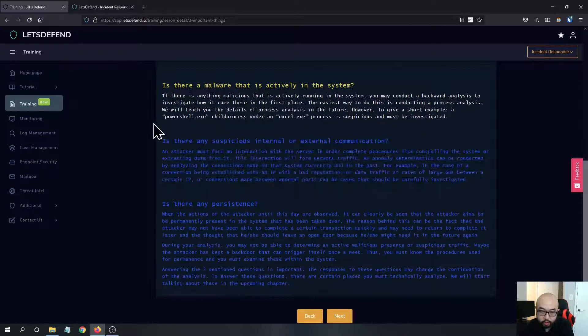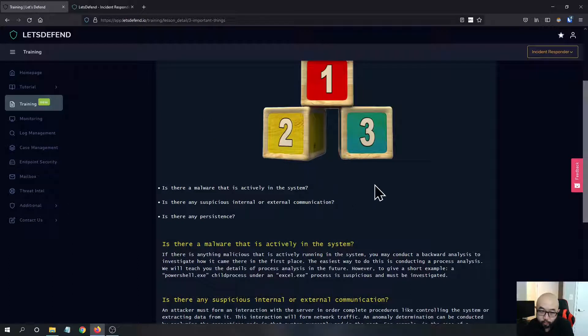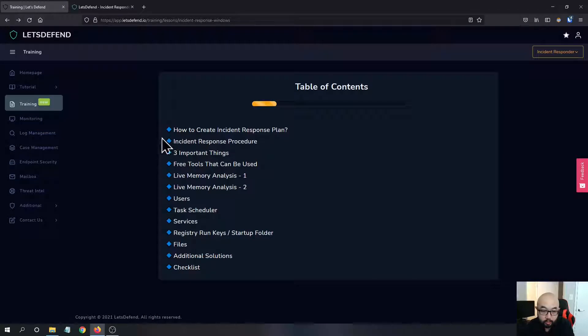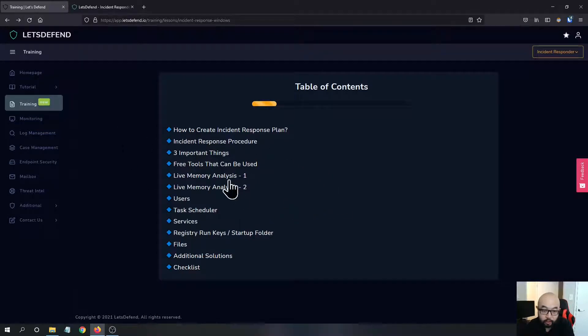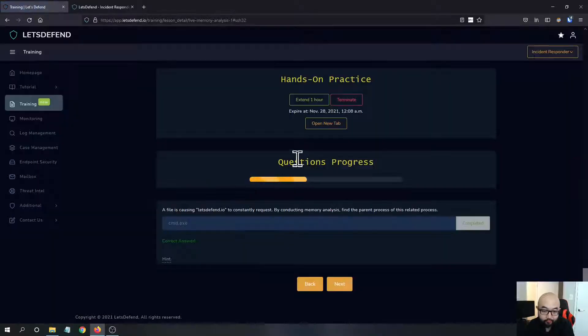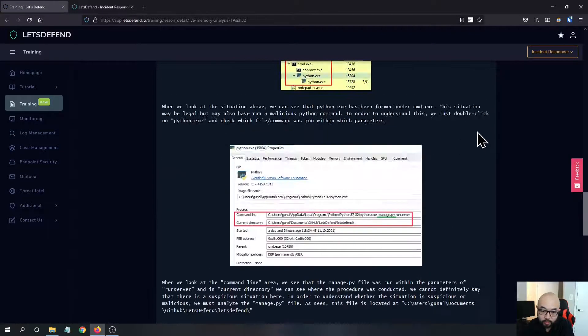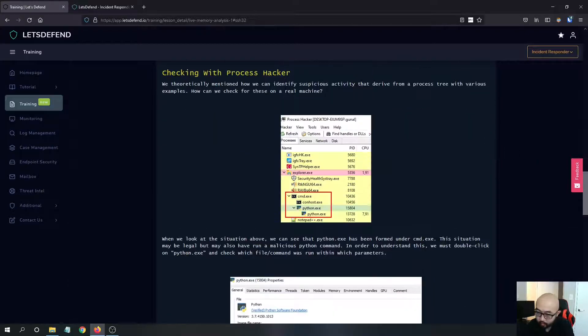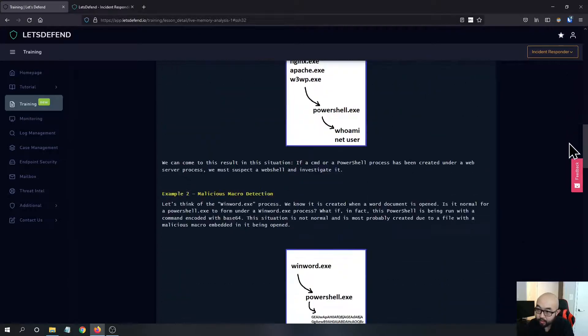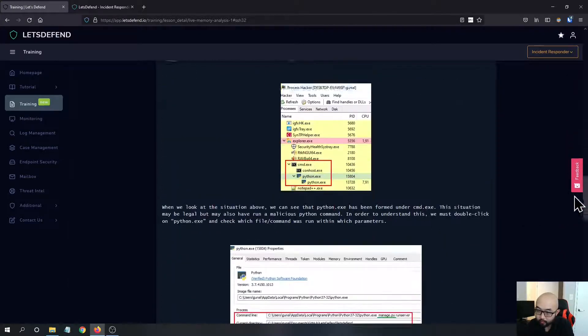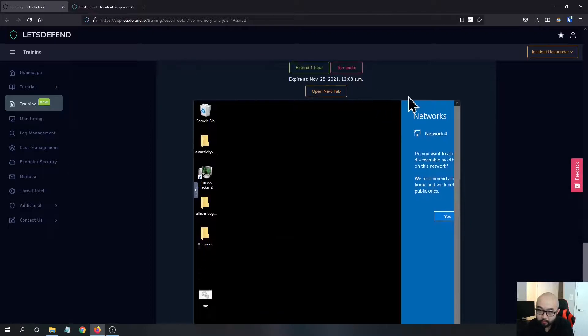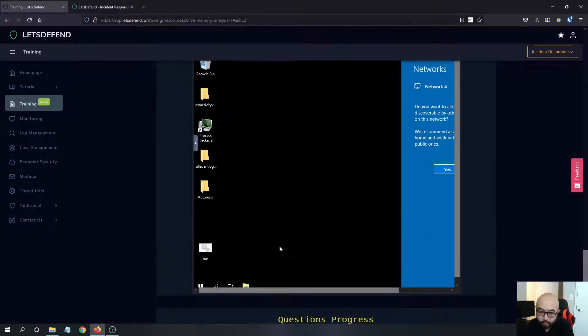Is there any persistence? It's more like a theoretical knowledge base here you can check when you're doing the incident response. Another thing I think is really cool about this new feature is that when you go to the live response or live memory analysis, they have this new VM here.